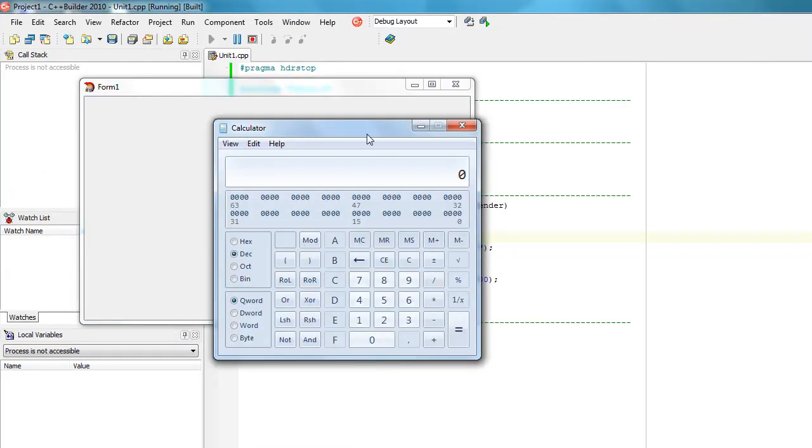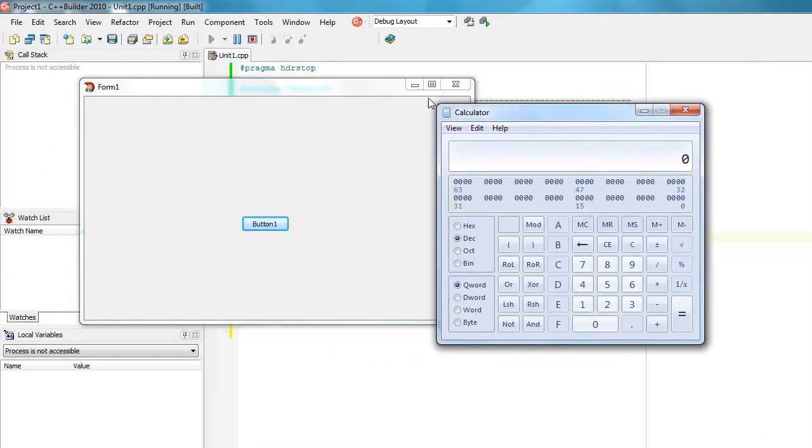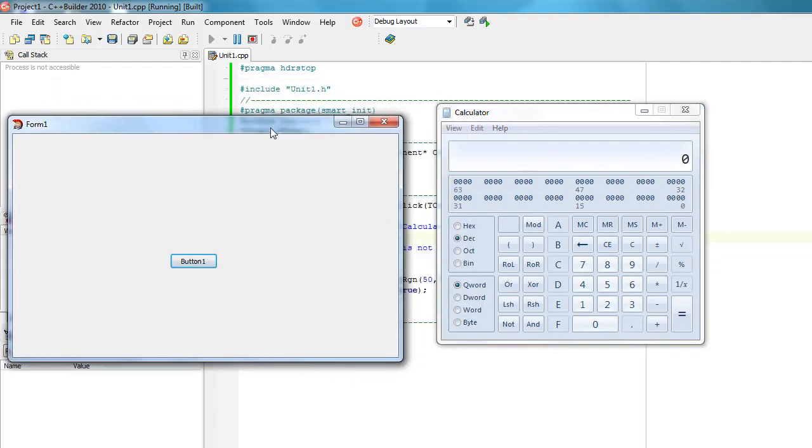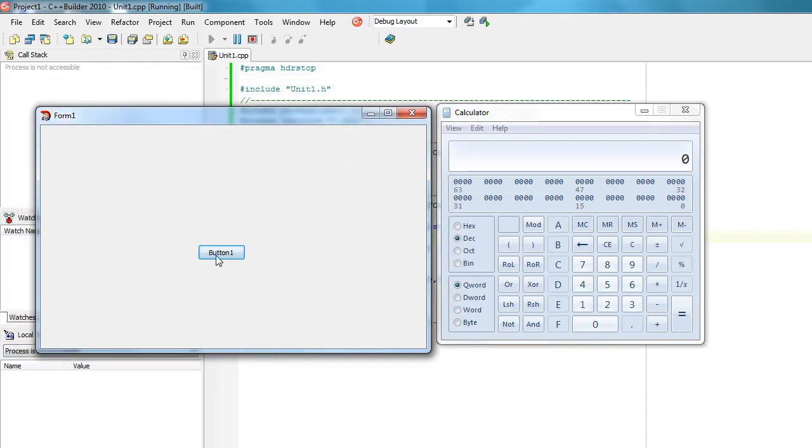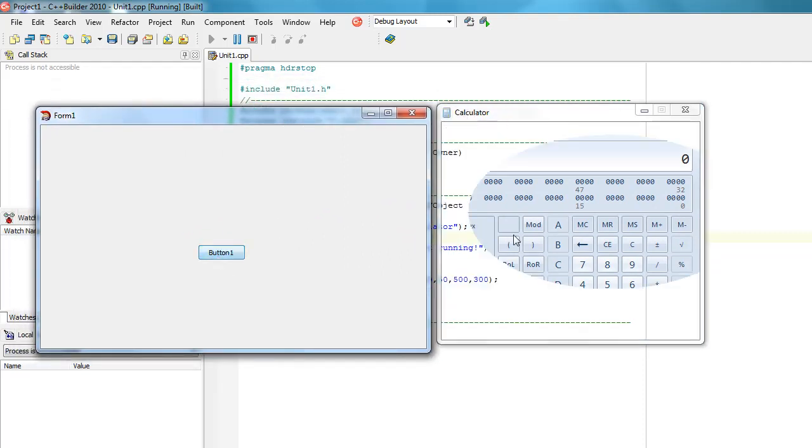And now we see the calculator. Click on the button. And as you can see, it's changed its shape. We can actually see through it.